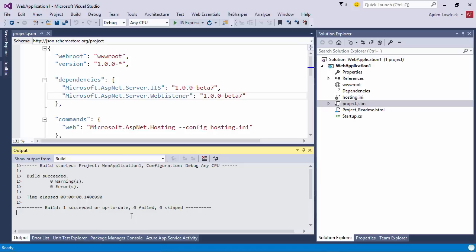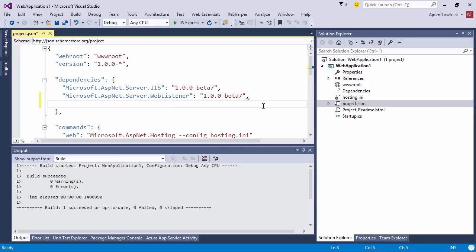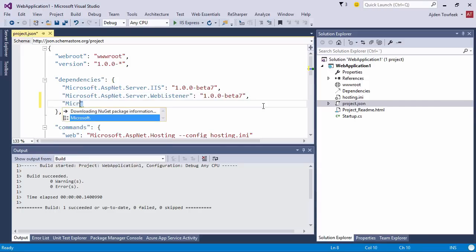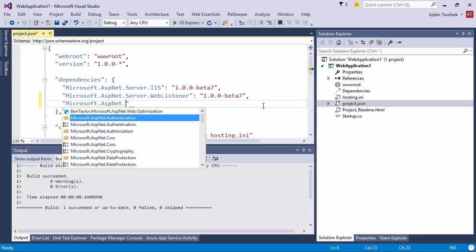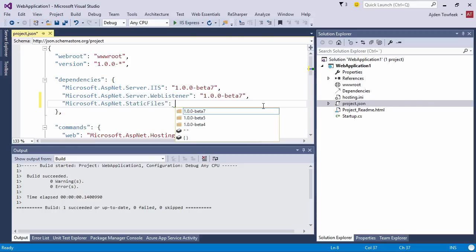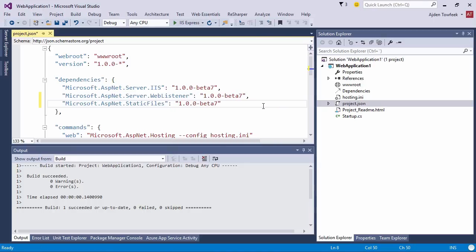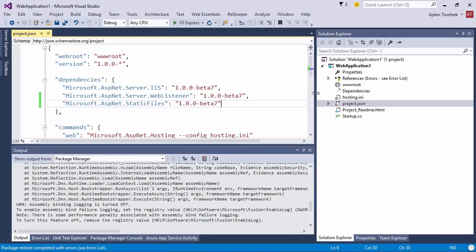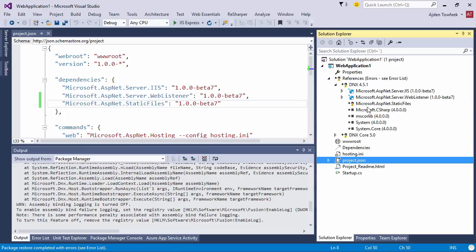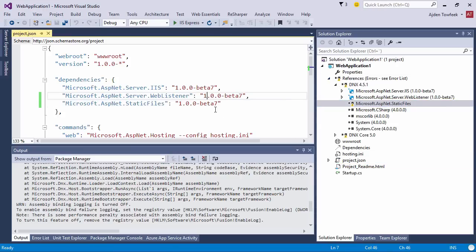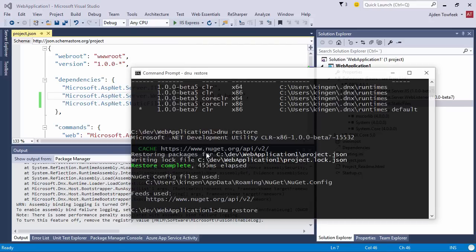We know that we will be serving an Angular app, so we want to be able to serve static files. To do so, we're gonna need to add a new NuGet package called Microsoft.AspNet.StaticFiles. We get this really nice IntelliSense when browsing the NuGet repository. We can see there's a beta 7 for static files as well. Once we save the project.json file, we can see that the references are trying to restore themselves.